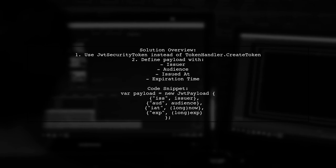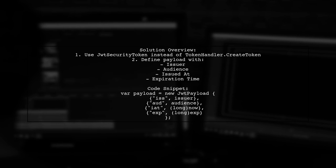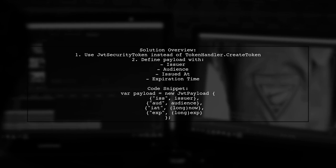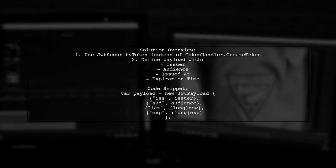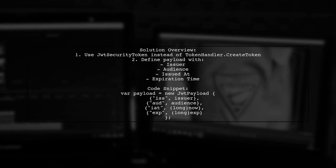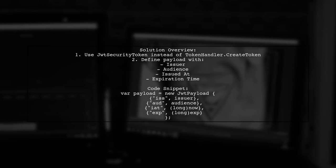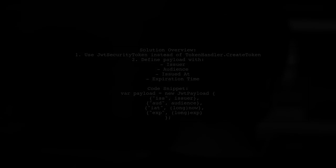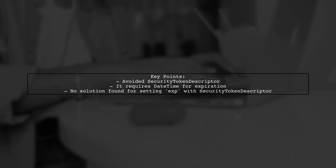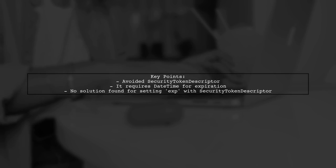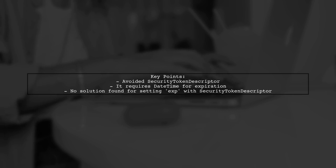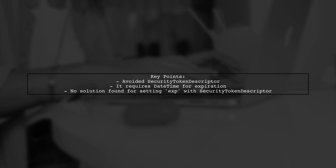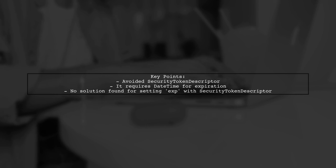They defined the payload with issuer, audience, issued at, and expiration time. The user opted not to use security token descriptor because it requires datetime objects for expiration and issued at properties. They couldn't find a way to set the correct values for the expiration field using security token descriptor.